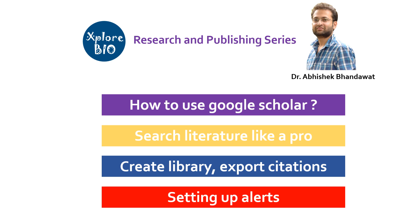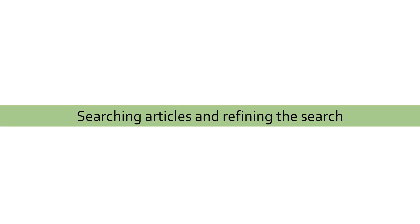So I request you all to watch the entire video. The first part of the video is about searching the literature and refining your search.